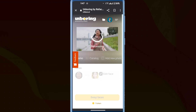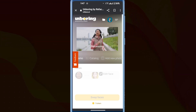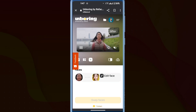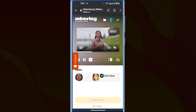The face swapping process has been started. It may take a little time, so please be patient. Once the process is complete, you'll see the final result — a video with the replaced face. To download this video, click on the download icon.